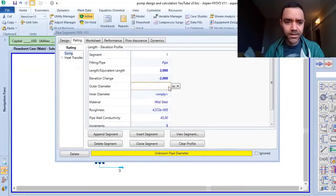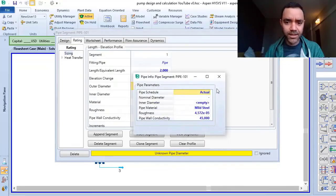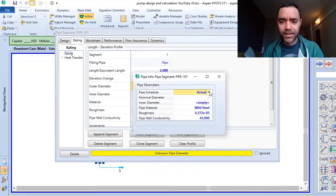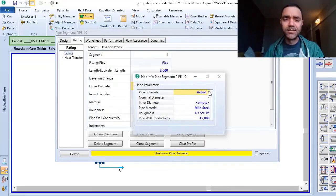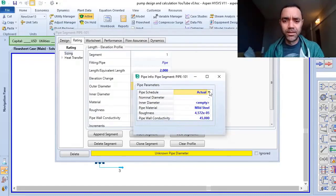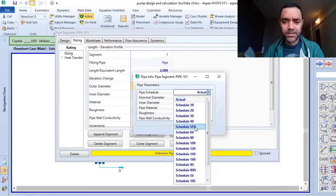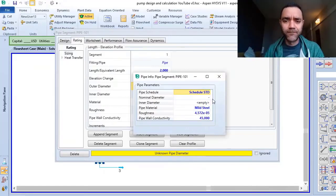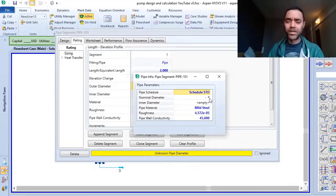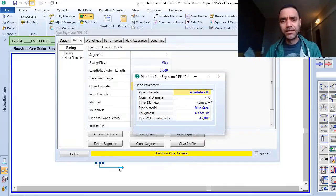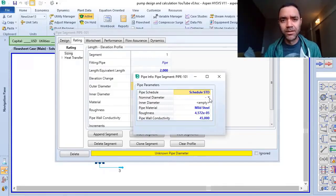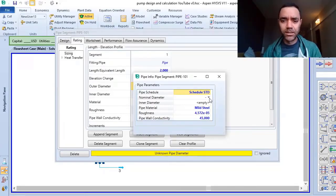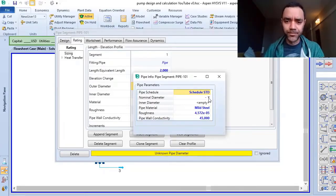And the outside diameter. In many cases, we use standard schedule as the reference for pipe installation. But it depends on the pressure, operating pressure, the design pressure of the system.